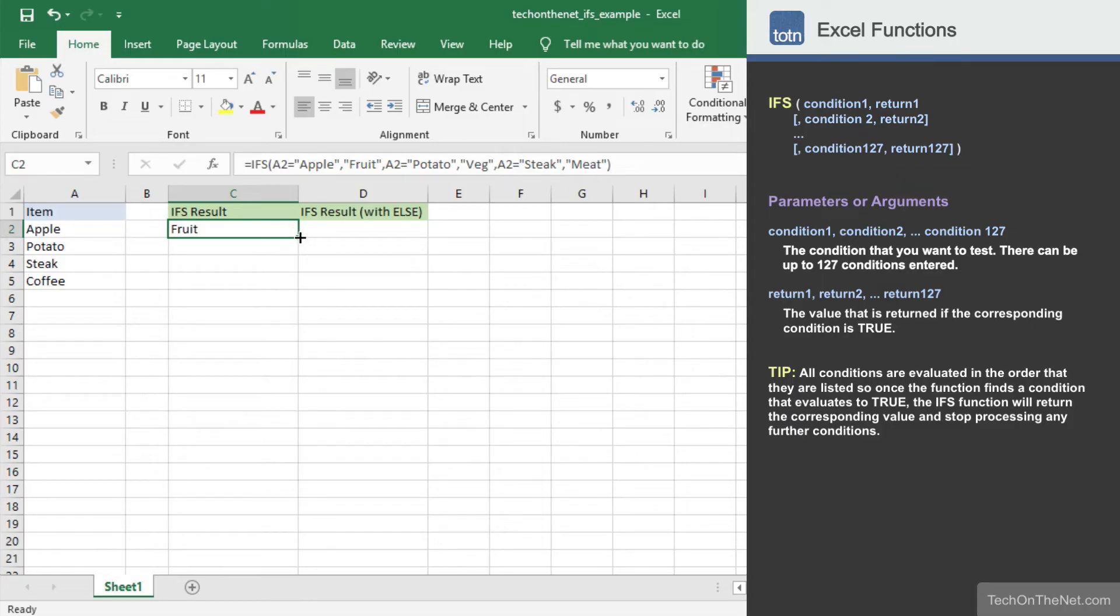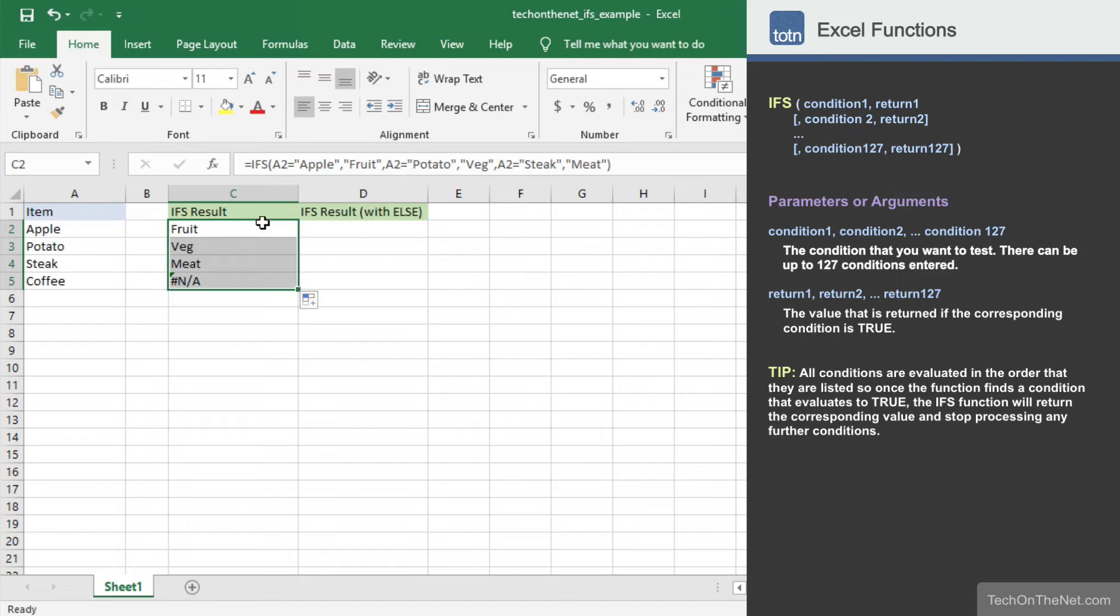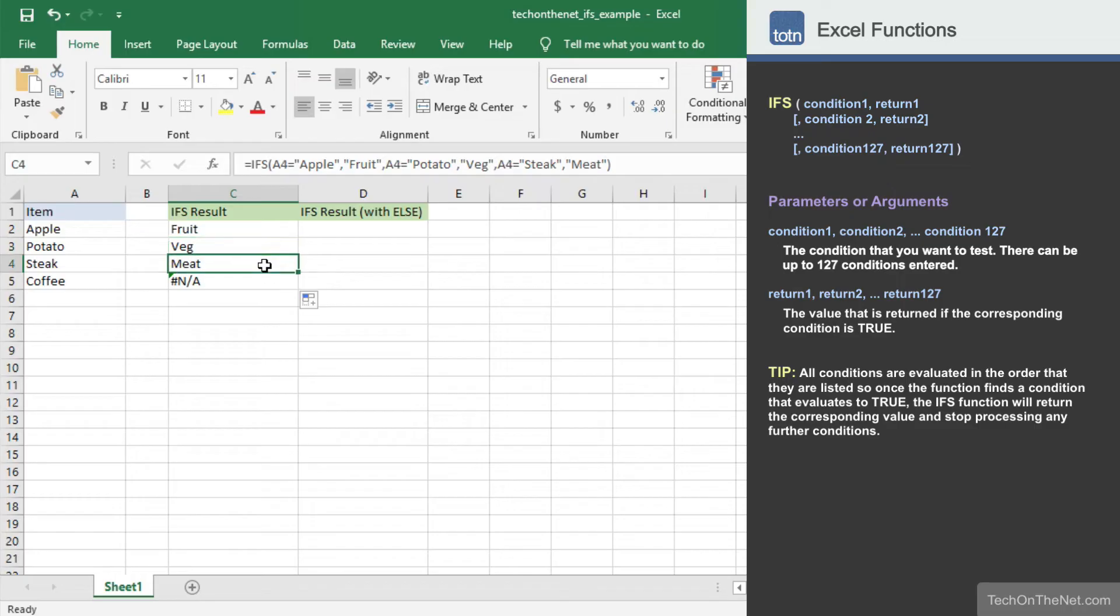Now let's copy our formula into cell C3 to C5. Now we have the return value of veg in cell C3 and a return value of meat in cell C4.